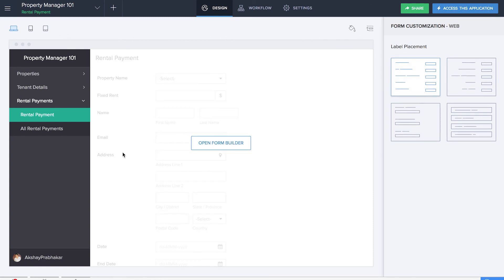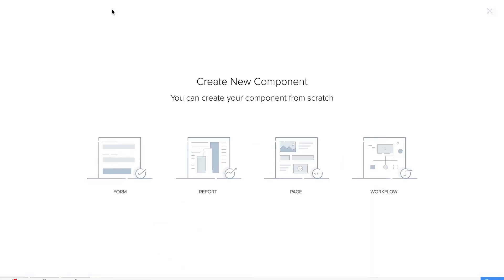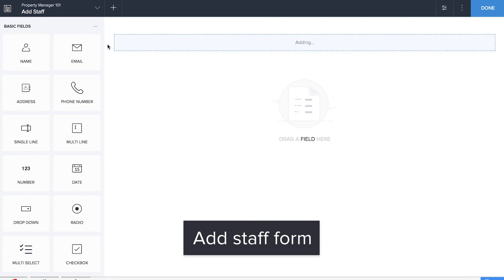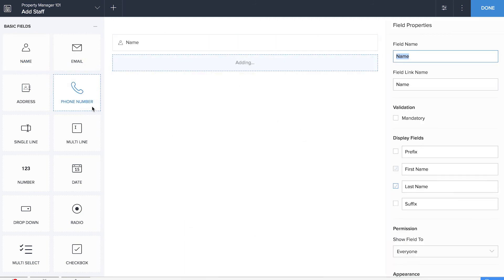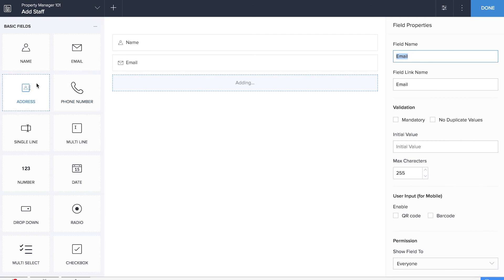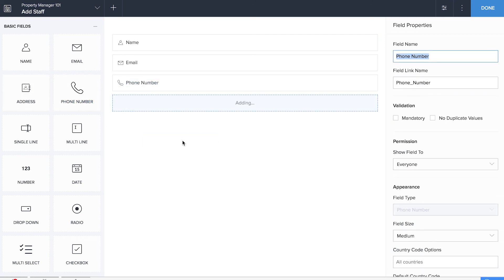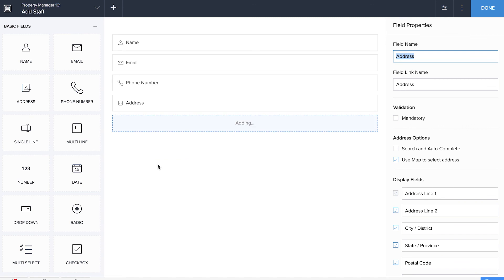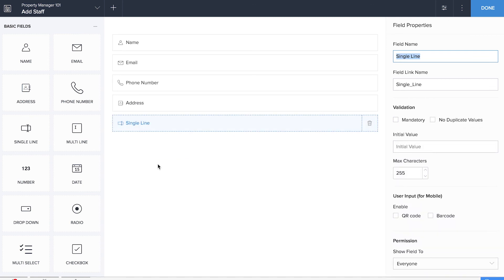The next form that we'll be making is the Add Staff form, which will act as a database containing information about all the staff. We'll be dragging and dropping all the basic fields such as name, email, phone number, and address. We'll also be dragging and dropping a single line field to record the services provided by this particular staff, so let's name it as Services.